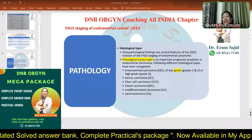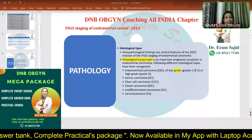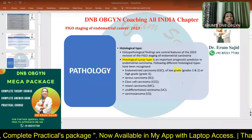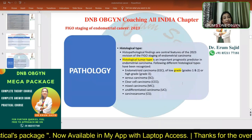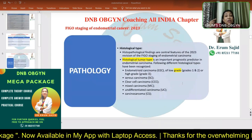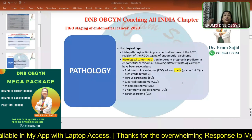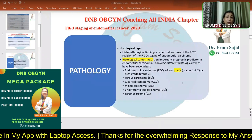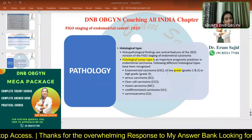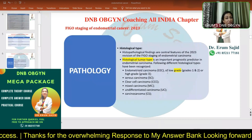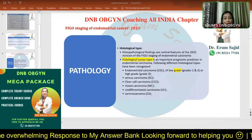We have varieties called aggressive histology types and non-aggressive histology types. The low grade are the non-aggressive and the high grade are the aggressive varieties. The entire staging of endometrial carcinoma is dependent upon this non-aggressive versus aggressive distinction. Endometrioid carcinoma is the low grade variety.